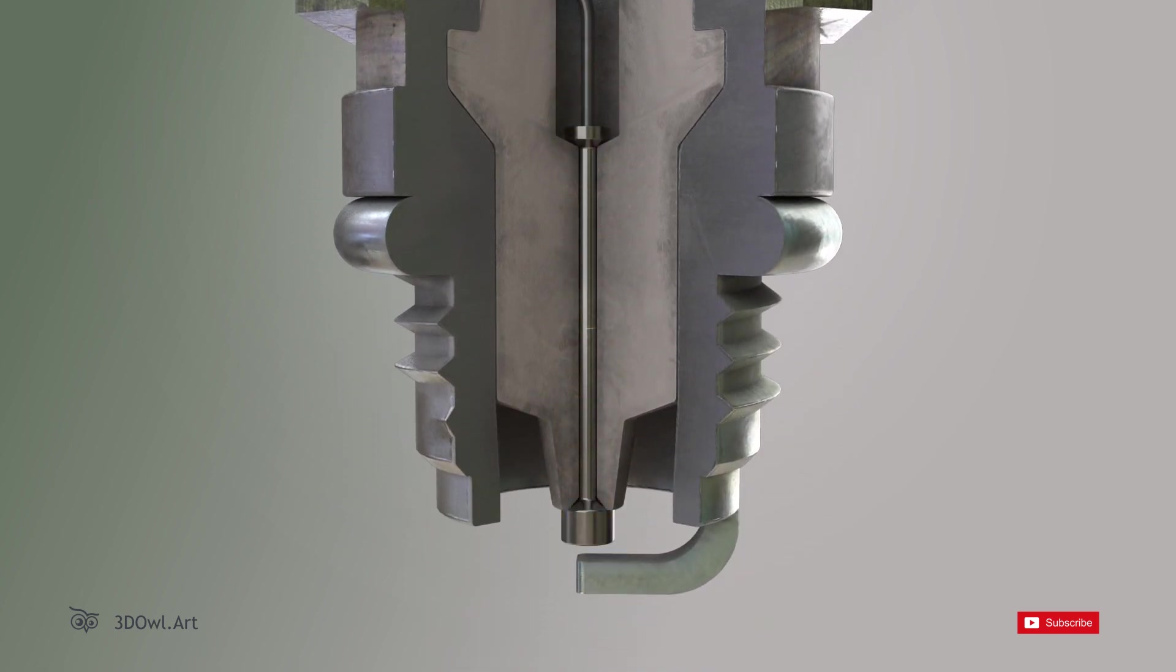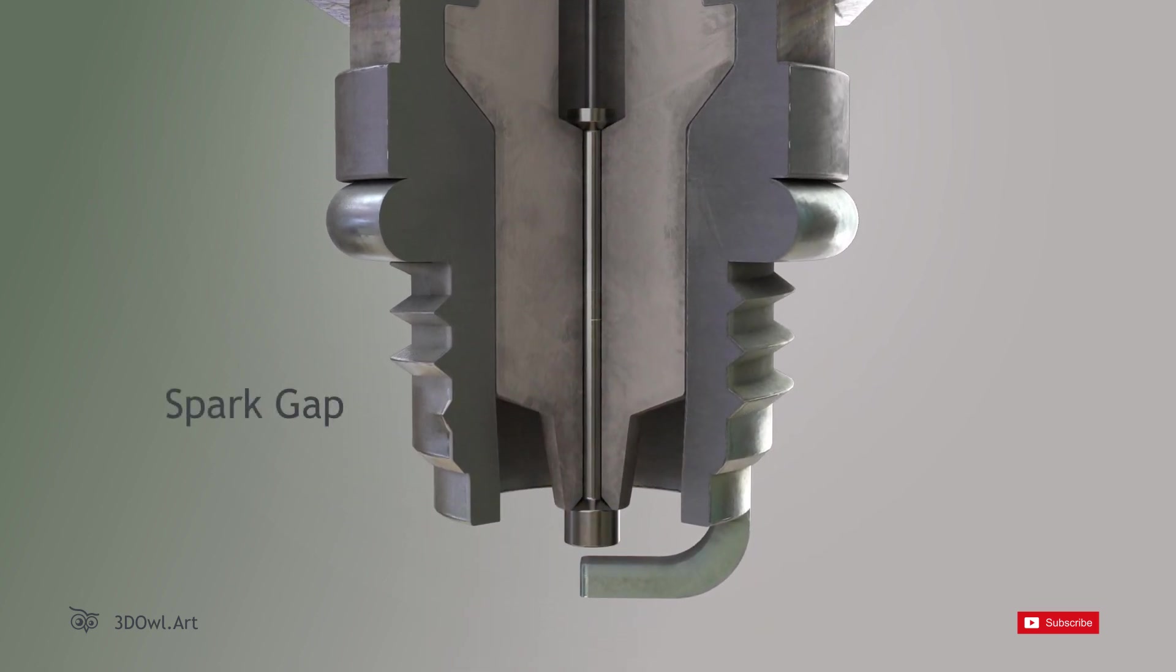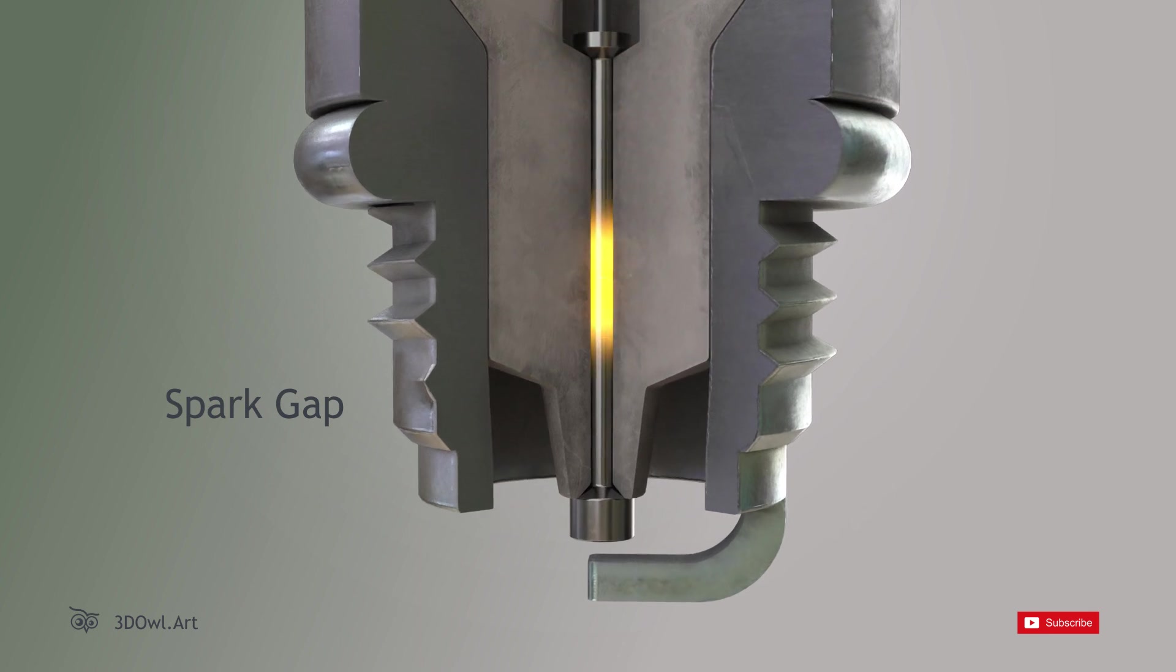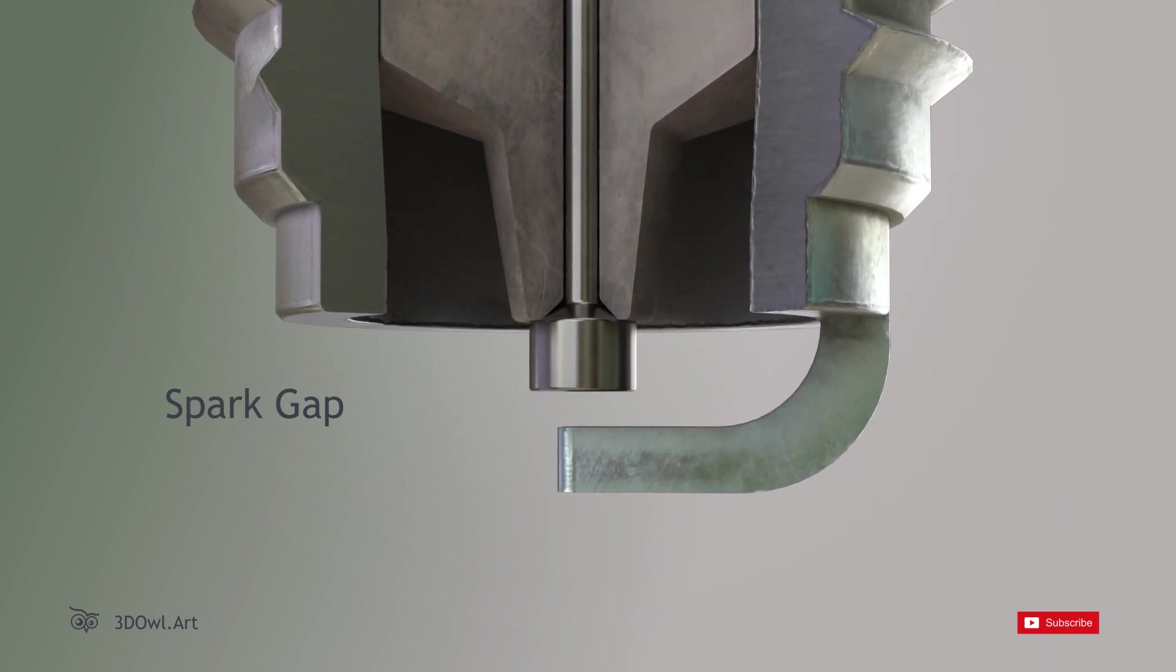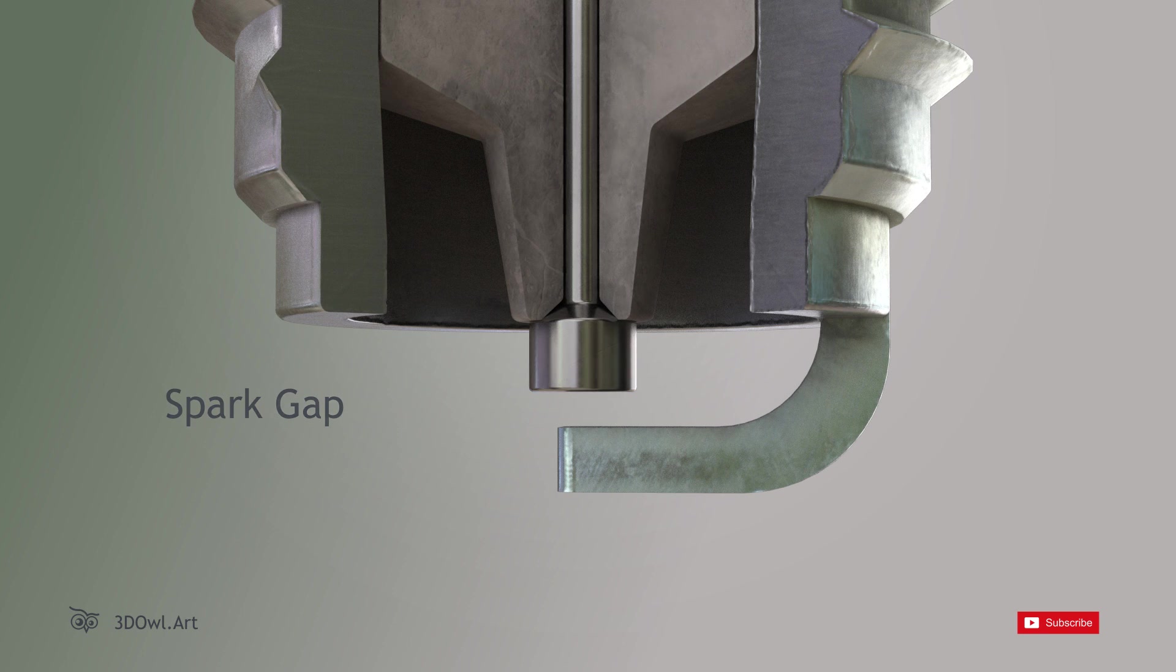Spark Gap: The spark gap, which is the distance between the center and ground electrodes, creates a region of high electrical resistance.